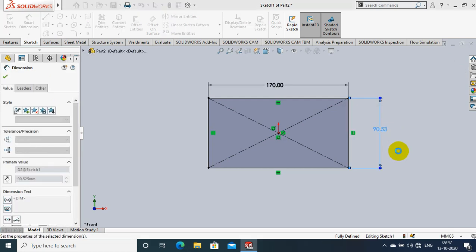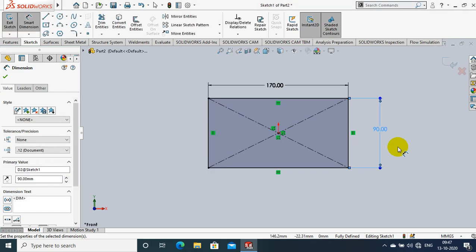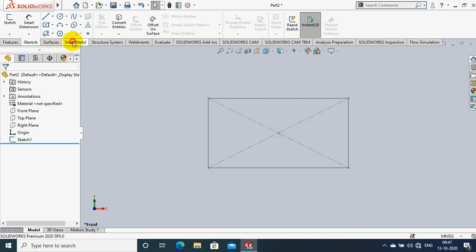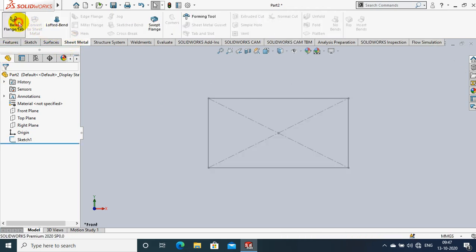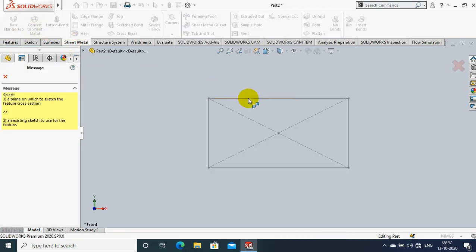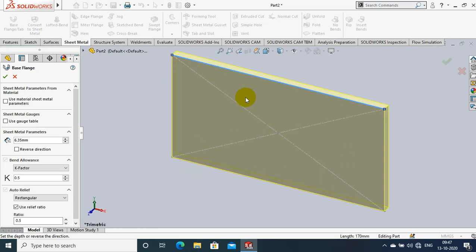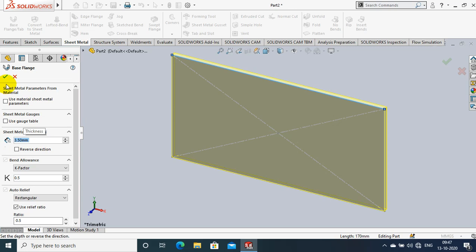After specifying the dimensions, just click OK. Then exit the sketch and go to the sheet metal and select a base flange tab option corresponding to our sketch and specify the thickness of sheet metal. Then click OK.